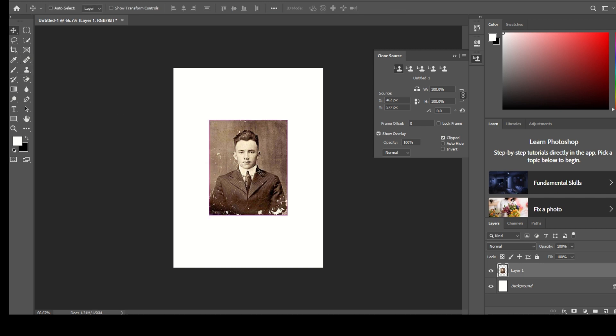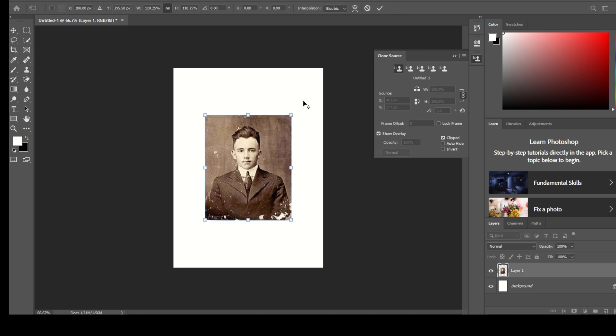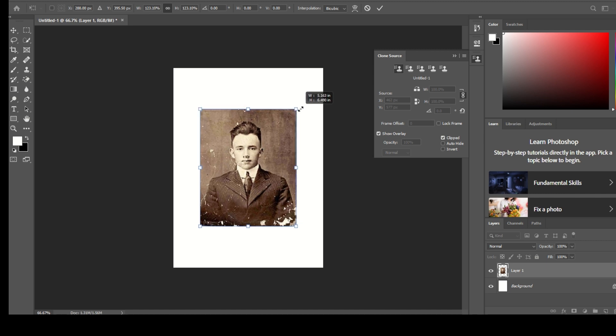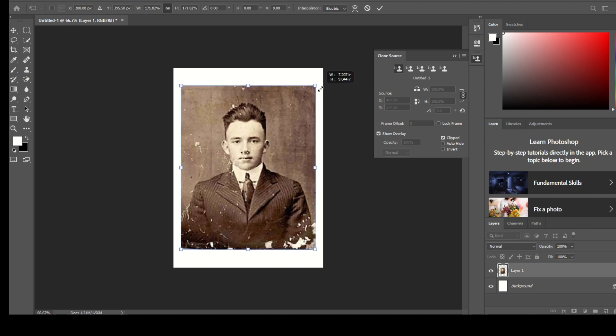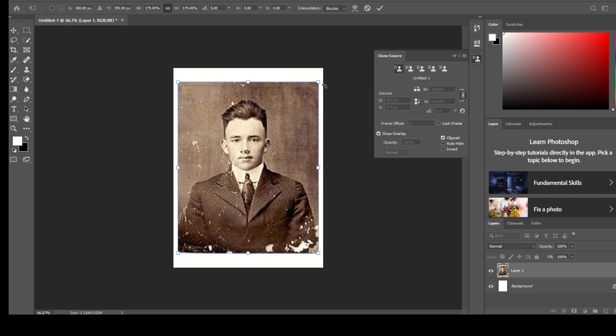Step 12: Adjust the brush settings in the options bar at the top. You can modify the brush size, hardness, and spacing based on the area you're working on.